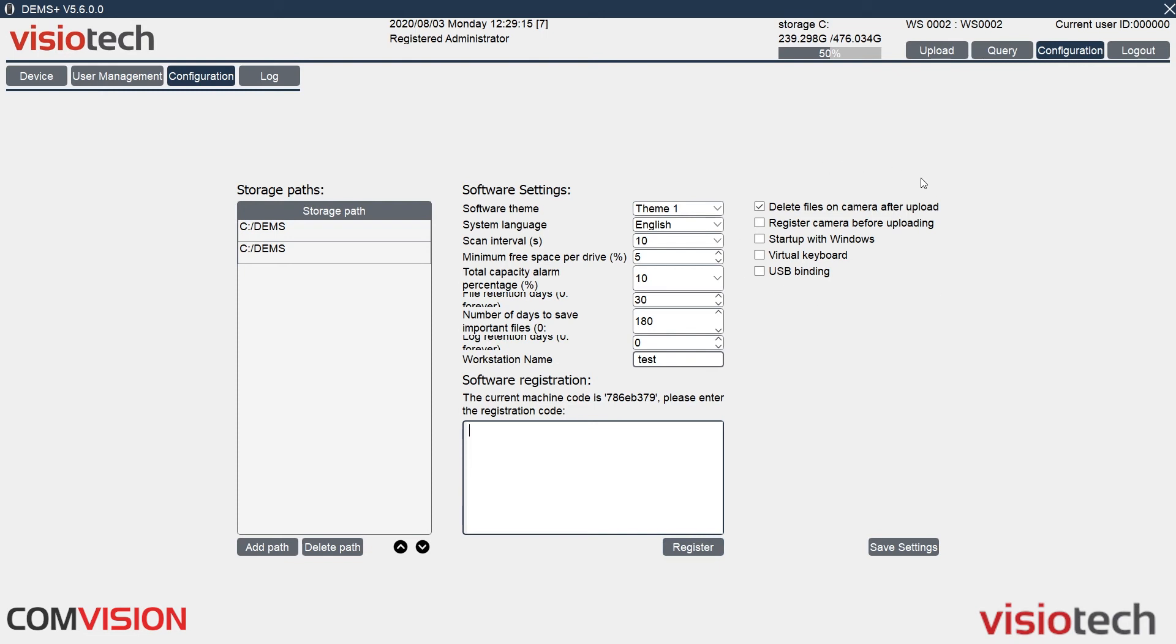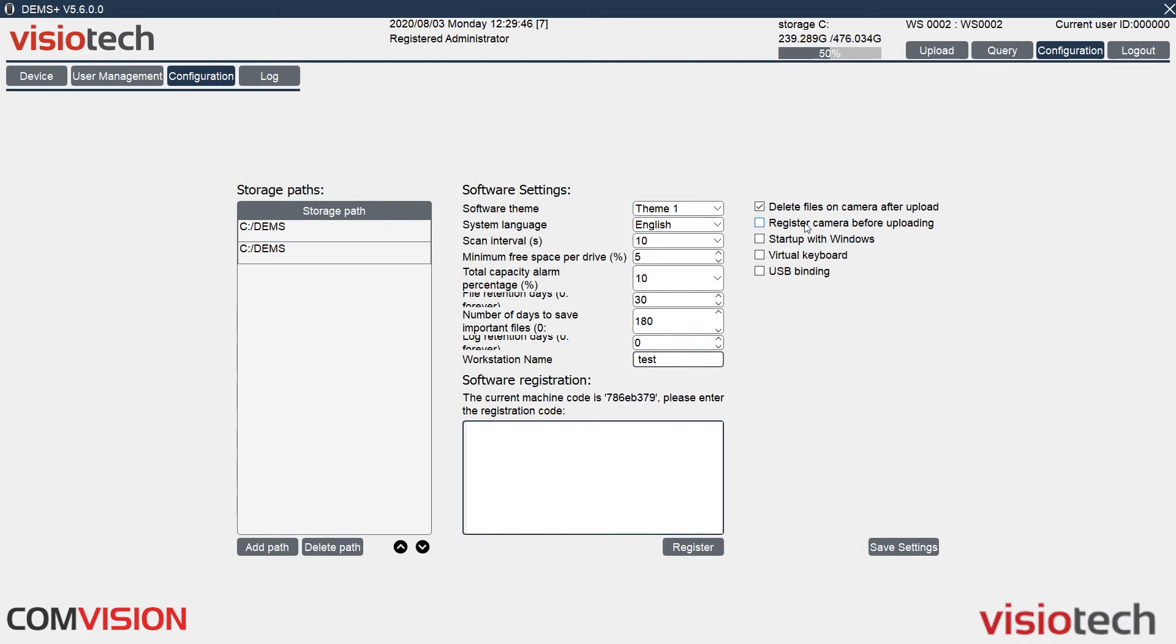We've also got a few other options here. Delete files on camera after upload. So when you plug a camera in, it will suck out all the files, put it into your storage that you have placed over here. And once it's in here, it will then delete it off the camera so it's fresh camera, ready to go. Register camera before uploading. So if the camera is not registered in the software, it will ask you to register as something. So you can have camera one, two, three, four, or if they've got call signs, Oscar one, Oscar two, for example. If your call sign was Oscar one, plug it in, say you're Oscar one, and it will upload those files as Oscar one.